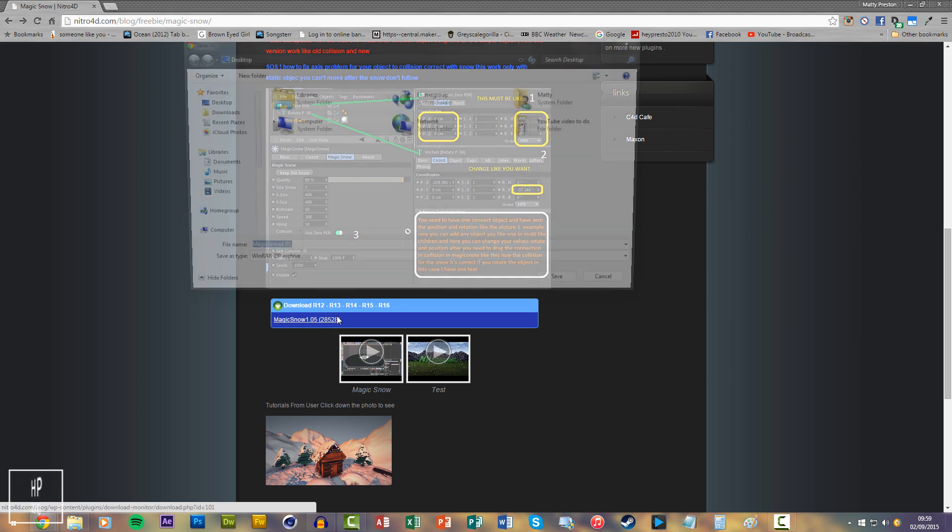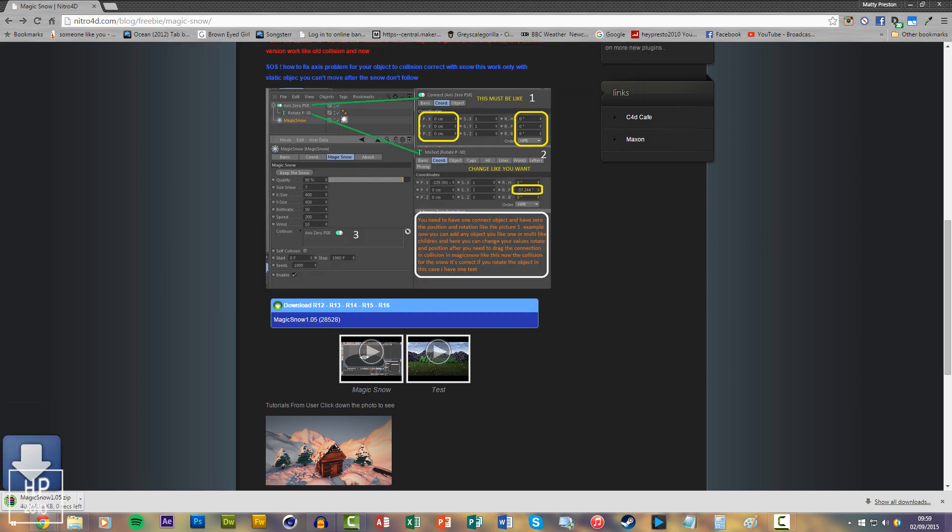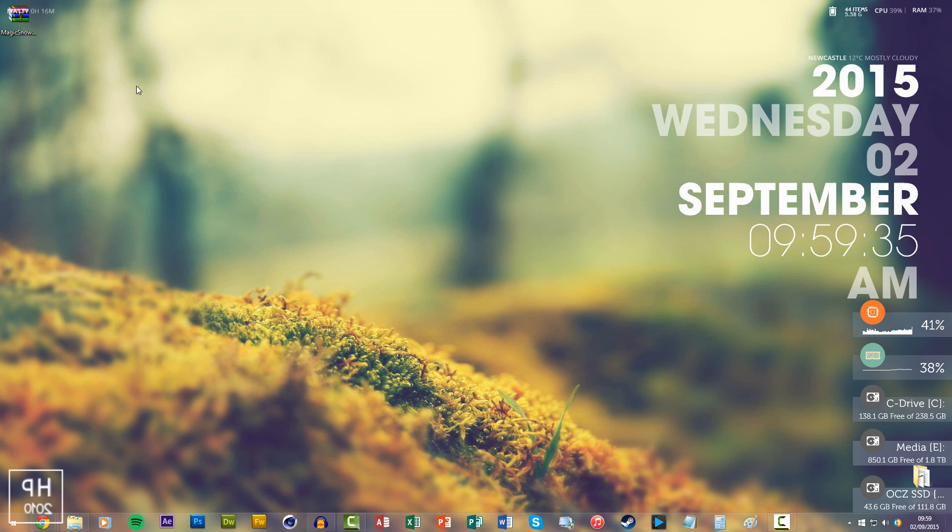Just download it to your desktop and if it comes zipped, just extract it.